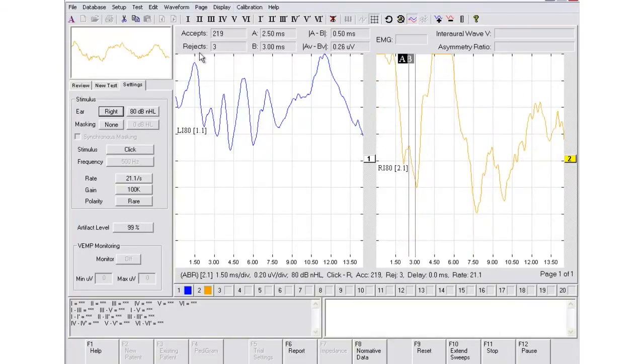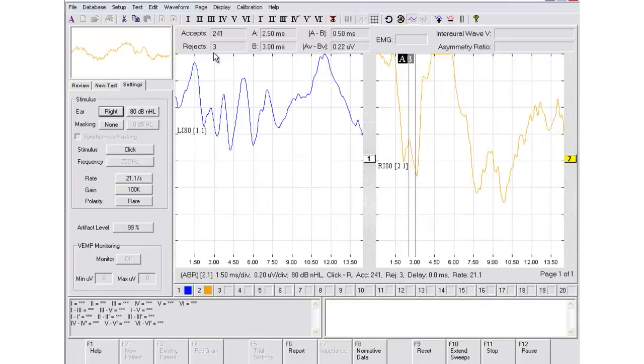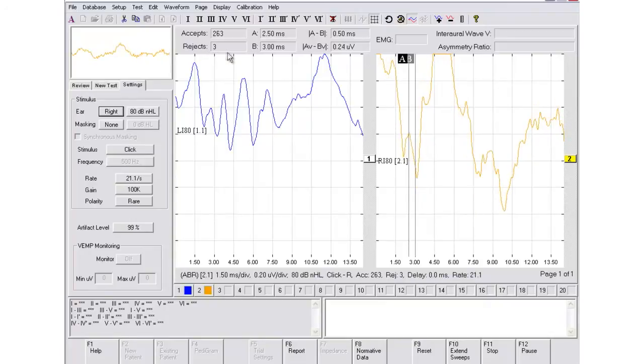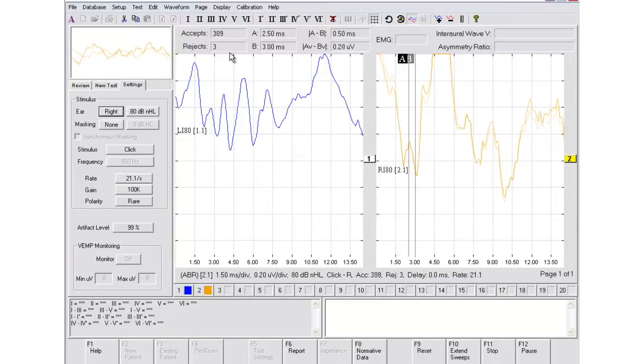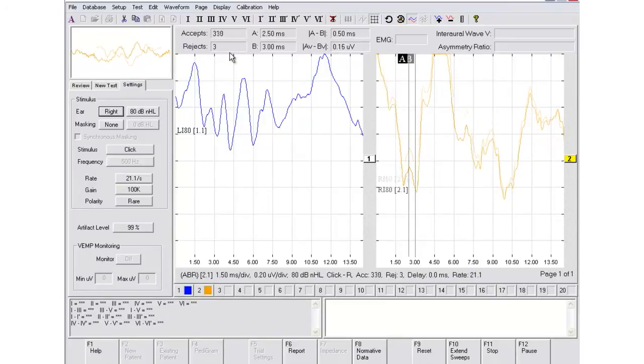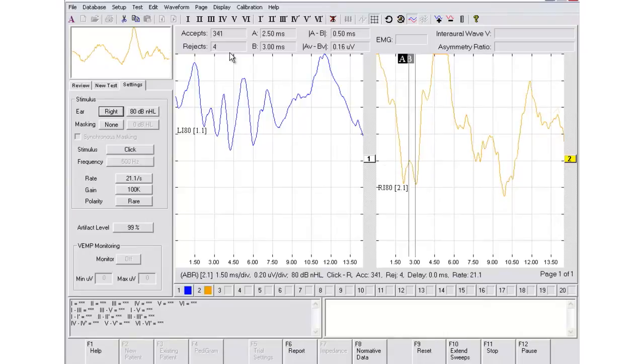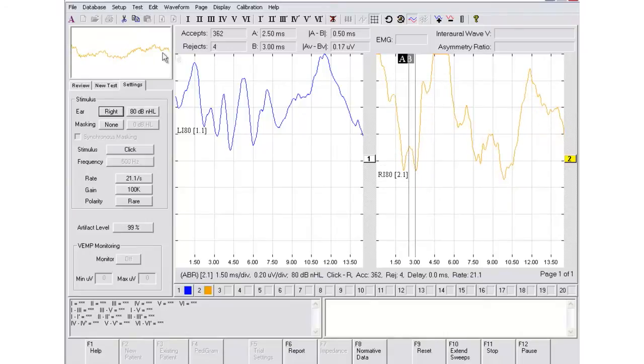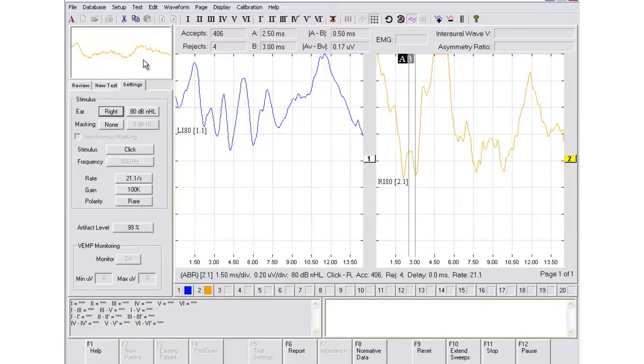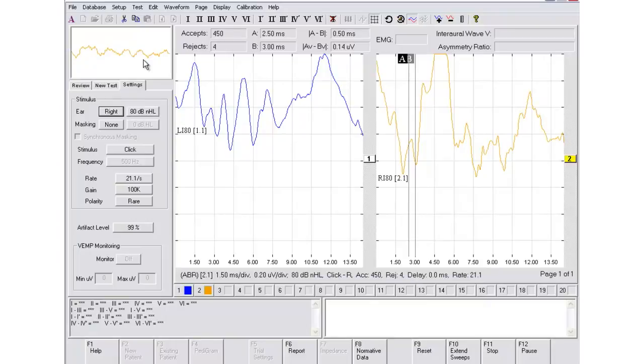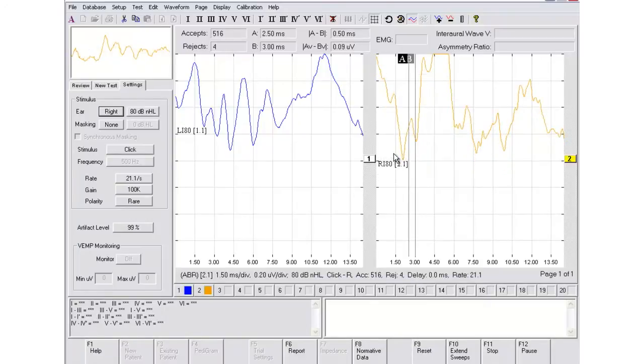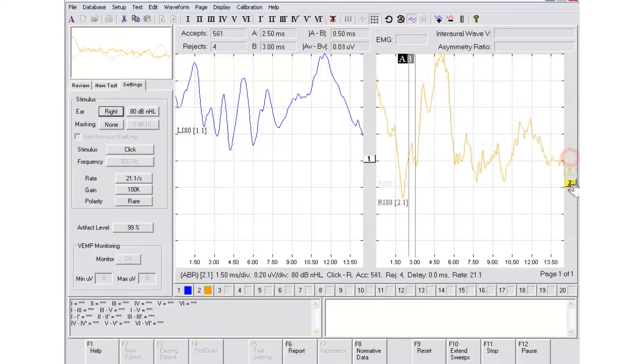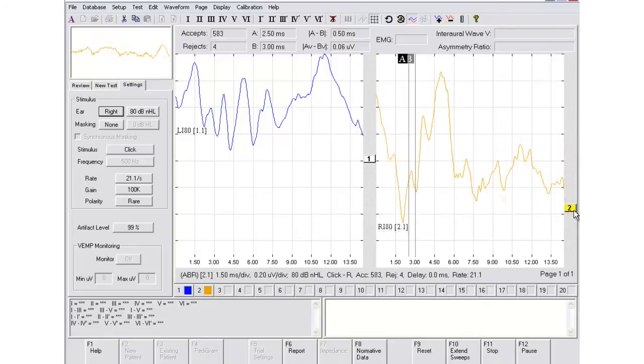While you're collecting data, notice the rejection and accepts. The lower the rejects, the cleaner your data collection. The number of rejects is related to the ongoing EEG window. The more calm your patient, the less rejects you will have.